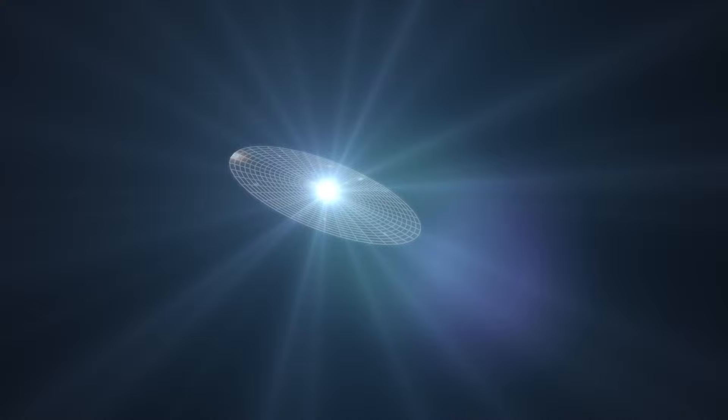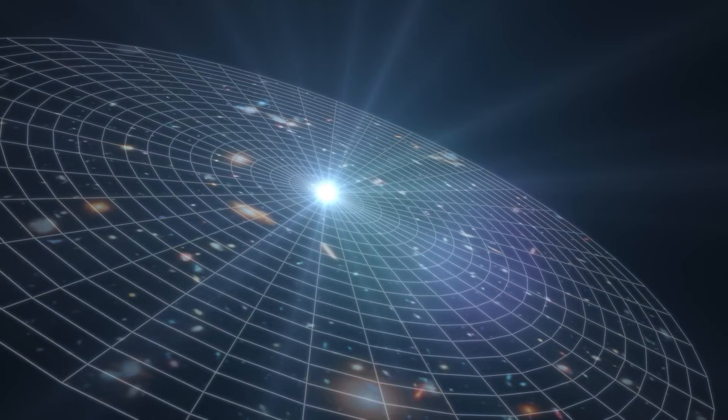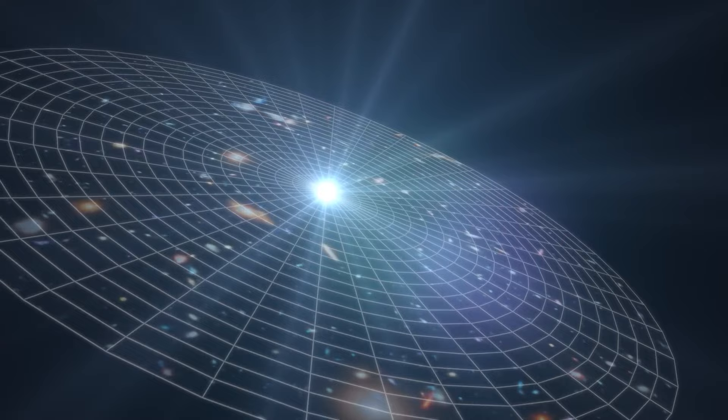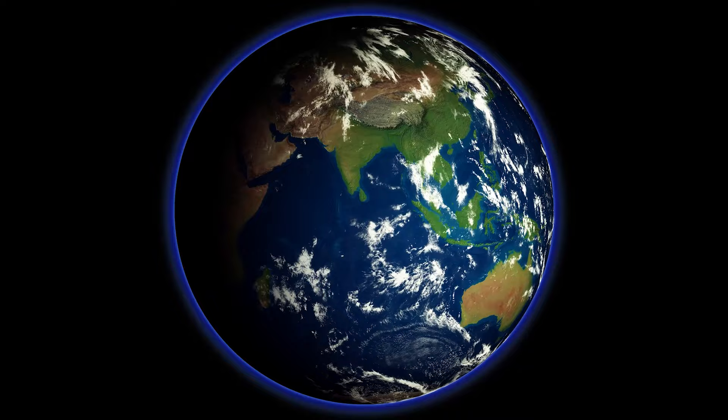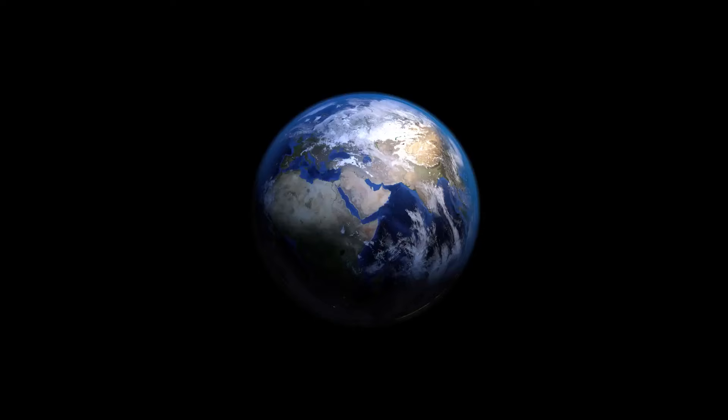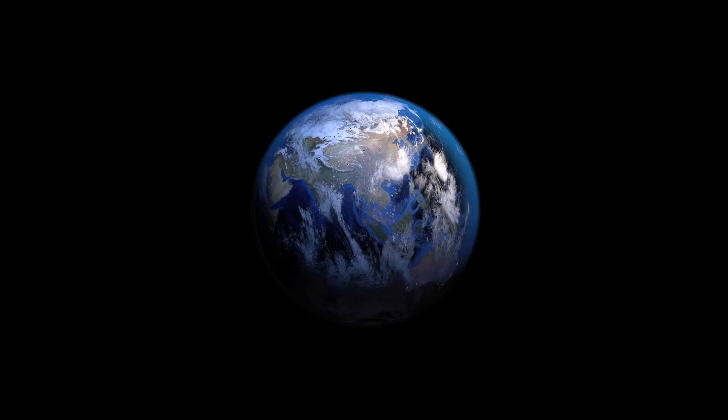All these findings prompt us to ponder, are we unique in the vastness of the universe? The answer appears to be a blend of yes and no. On one side, we represent just one species on a solitary planet within an immense and continuously expanding cosmos. Yet on the other side, these circumstances permitting our existence are exceedingly precise and uncommon. From the tilt of the Earth's axis to the exact positioning of the Moon, our planet and its surroundings align perfectly for life as we understand it.